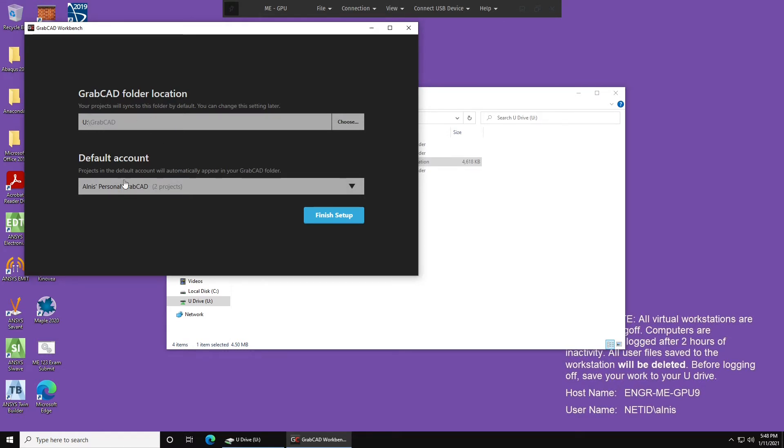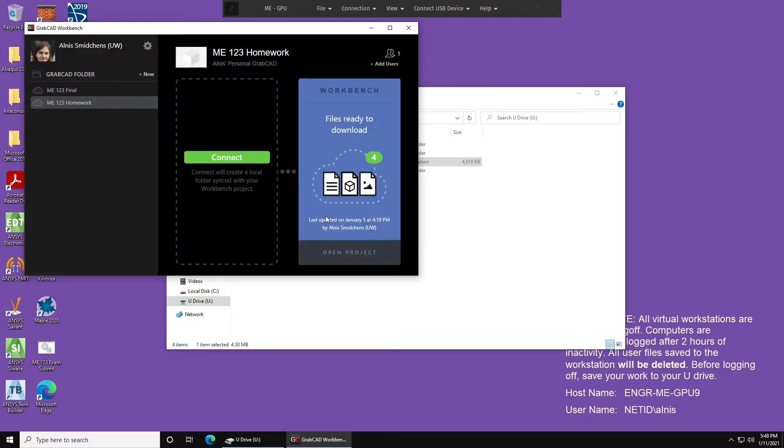Now, for my default account, I'm going to use my personal account, because this is the one that I'm going to be using for ME123, and I'm going to likely be doing my homework here, so that's the one I'll use, and then you click Finish Setup.